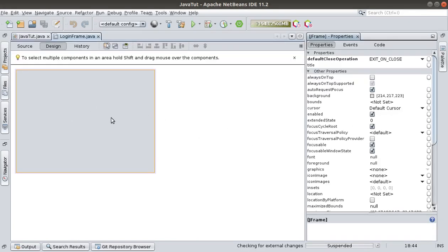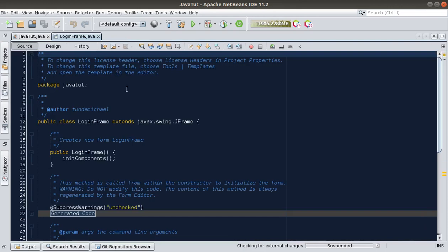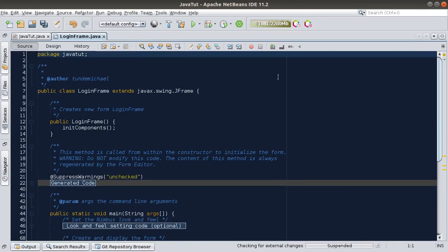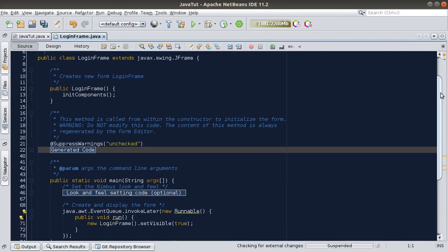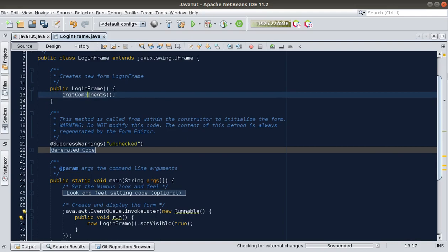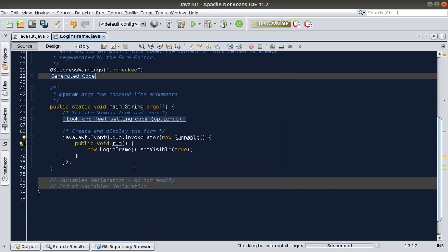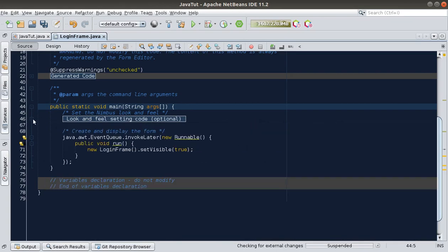So we have the LoginFrame now, which is just a JFrame with no components on it — we need to design this. Let's look at the code generated for us by clicking on Source. When you scroll down to the bottom you'll see the constructor of our class calling a method called initComponents. Look at this main method — this allows the IDE to launch the JFrame for testing.